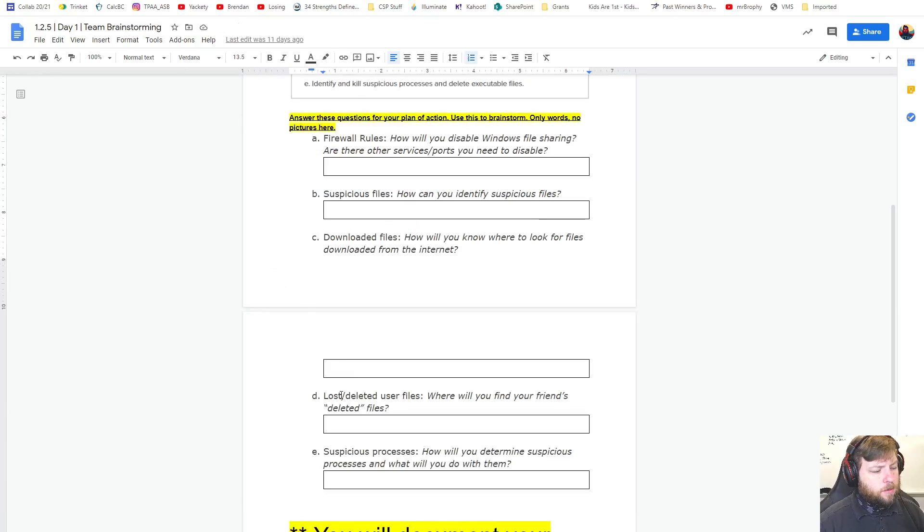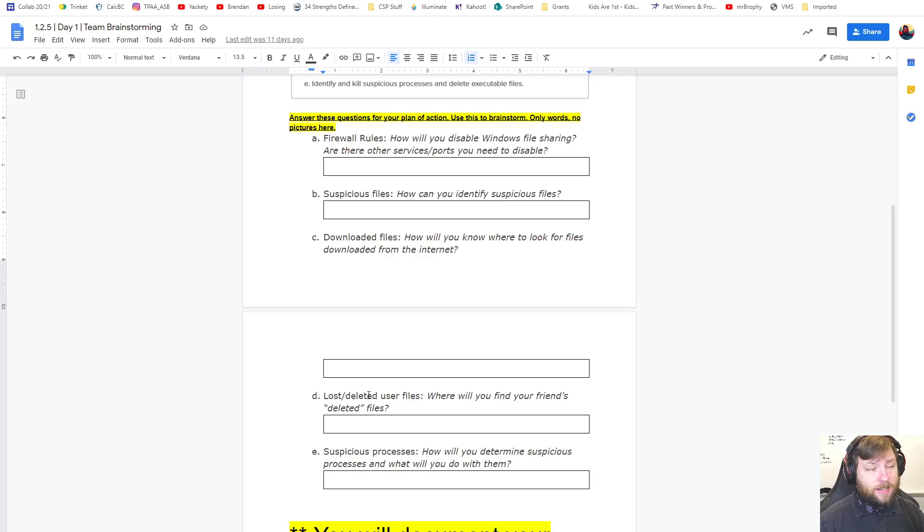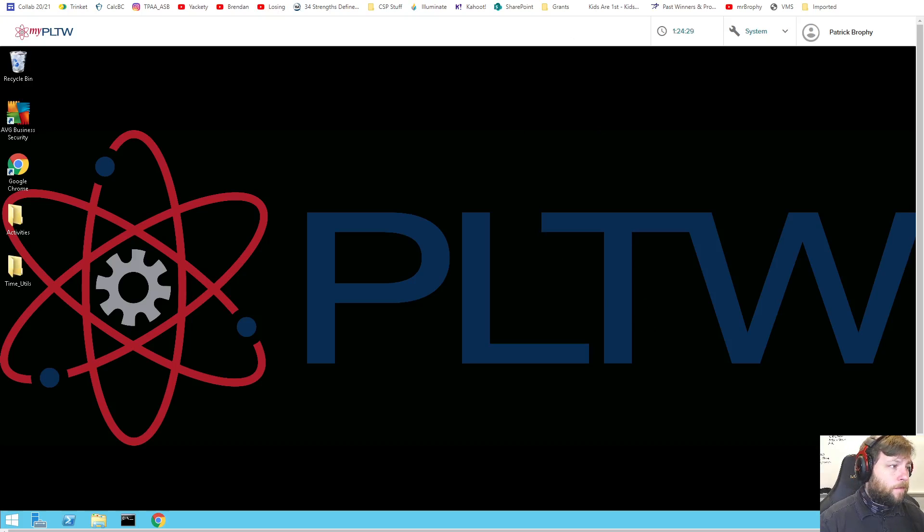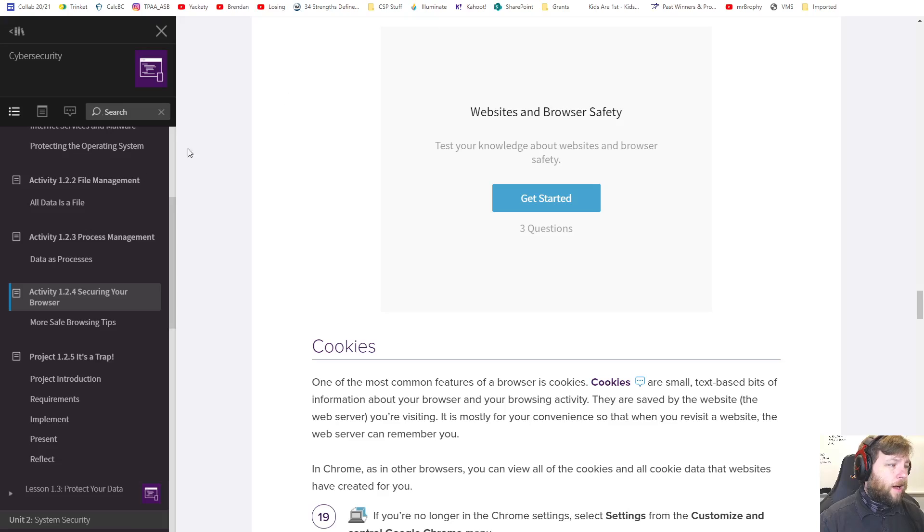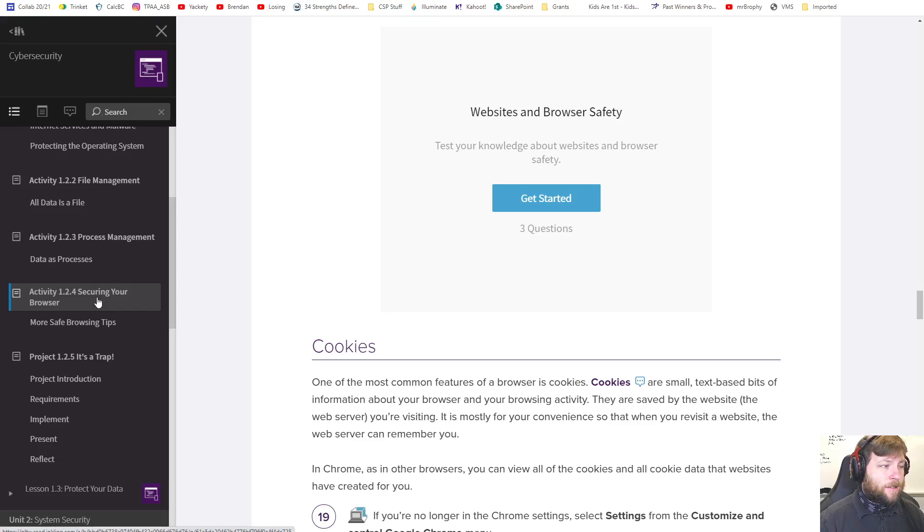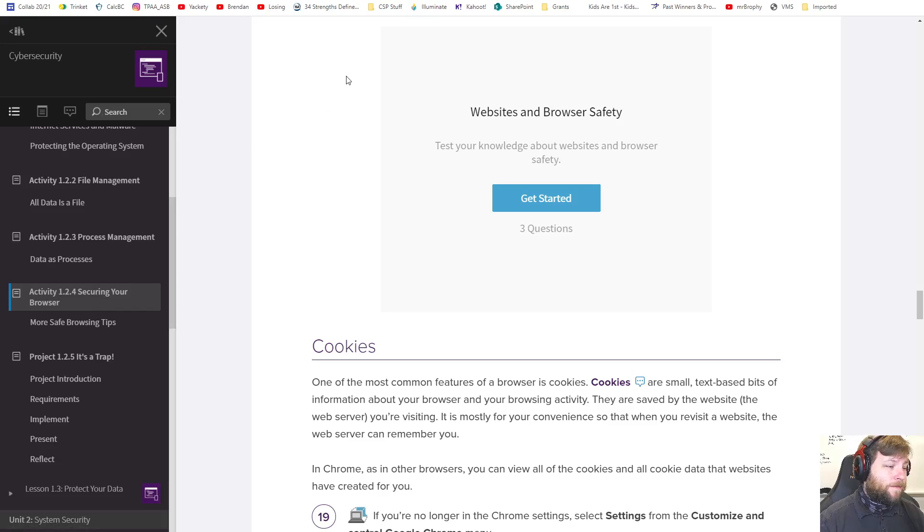Next one, lost deleted user files. So where do you find your friends deleted files? We just say like you're on a PC where did deleted files go? I don't know. That might have been in 1.2.2 might have been in 1.2.4. But I'm just going to ask you where did deleted files go?